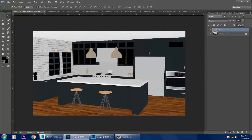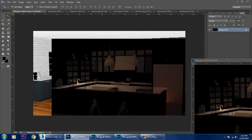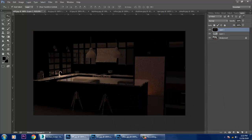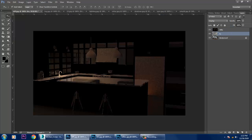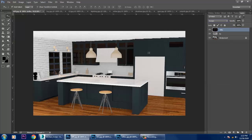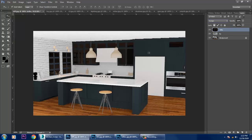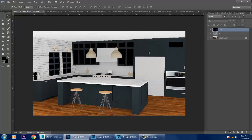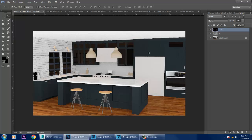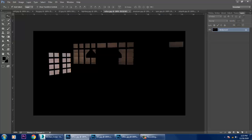After that, on top of it, I'll be adding a reflection pass. Let's add the reflection pass and rename these passes. Let's go into the reflection pass and activate it. You can see we have activated the reflection pass.